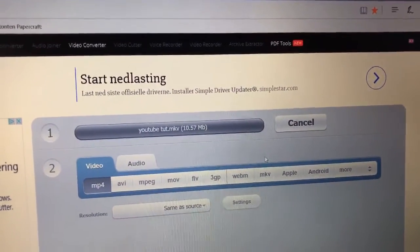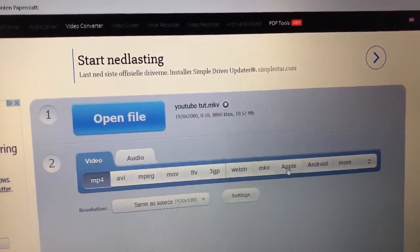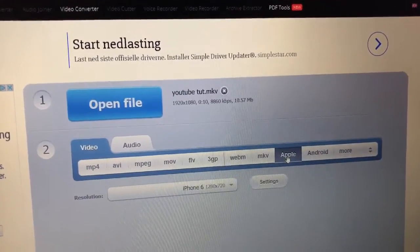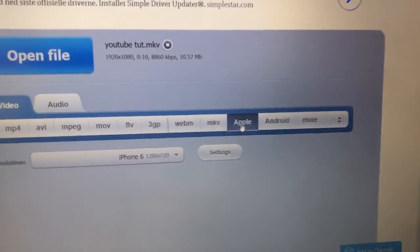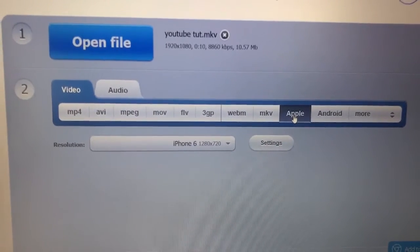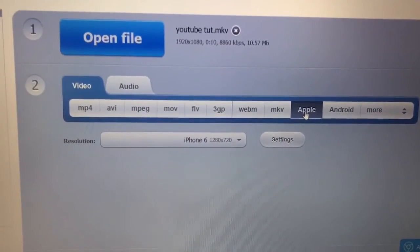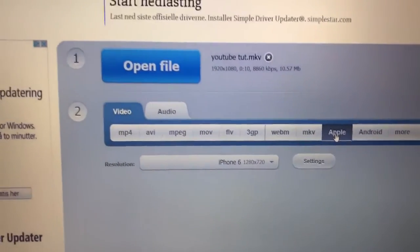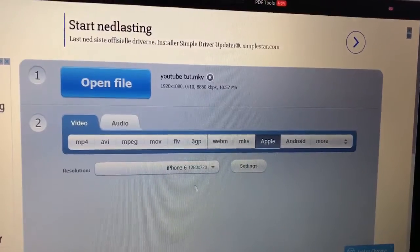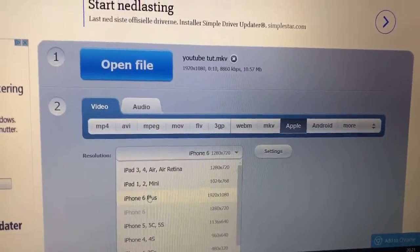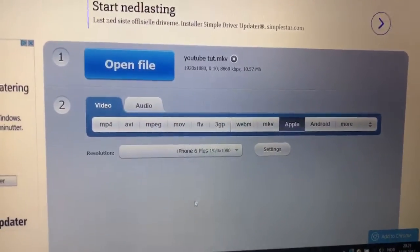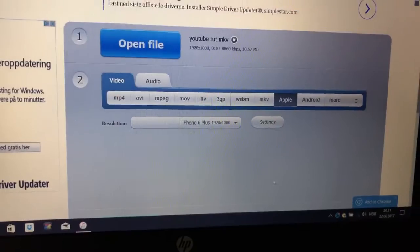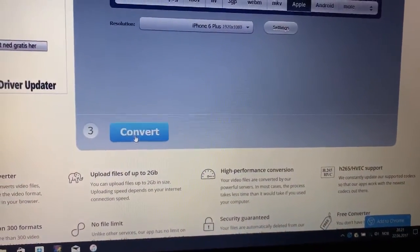So open it up. Now since it is a dot MKV, then since I have an iOS device, I'll just convert it to Apple. If you have an Android, convert it to Android if you want to have it on your phone. Basically the other ones you don't have to worry about them.